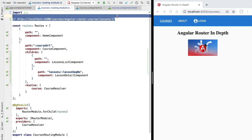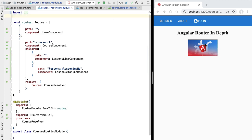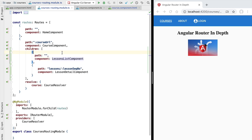The router outlets define where these matching components need to be added to our application. Now that we understand how child routes work, let's go ahead and make the lessons list component work. We are going to need to give it its own data, and for that we are going to be using a new resolver.